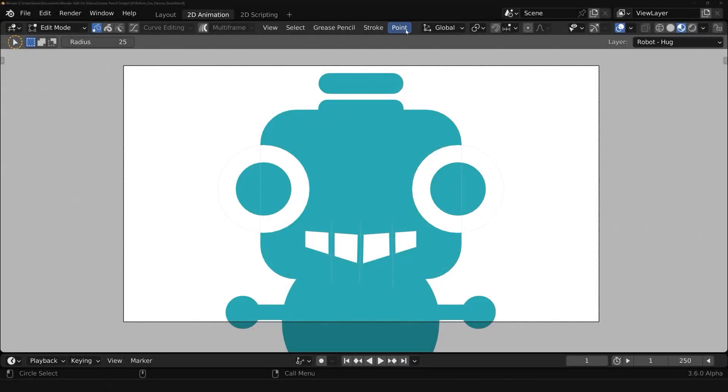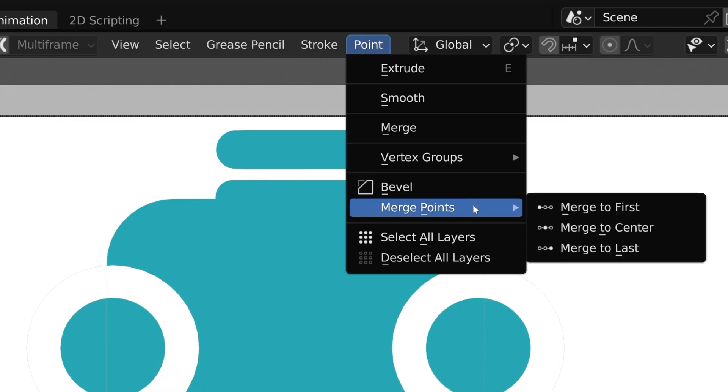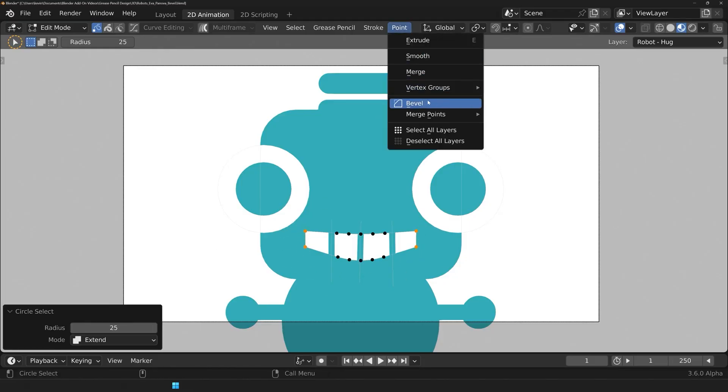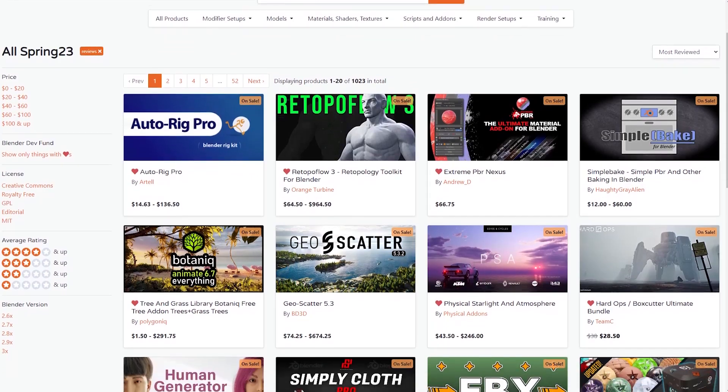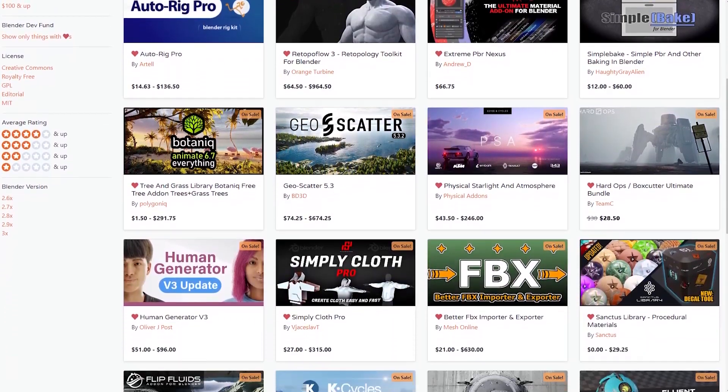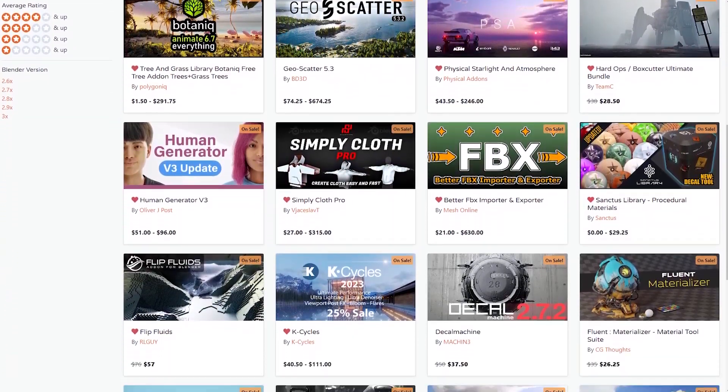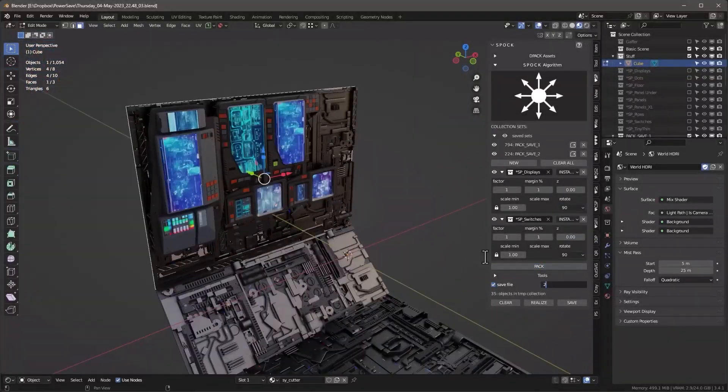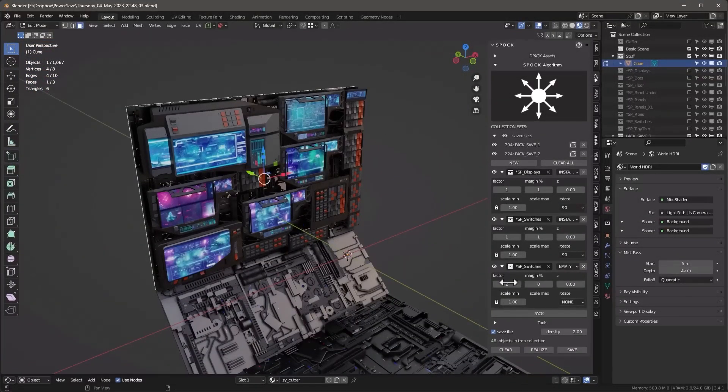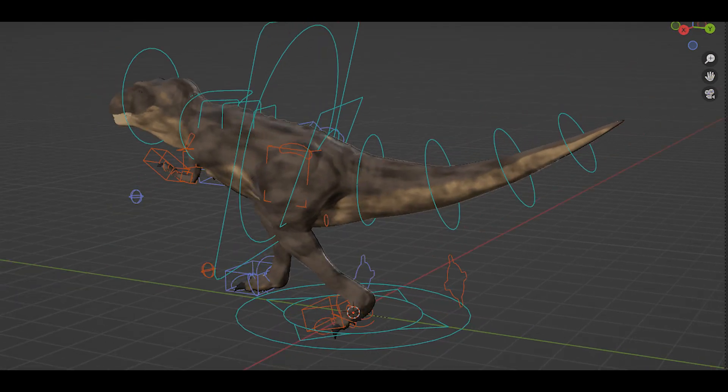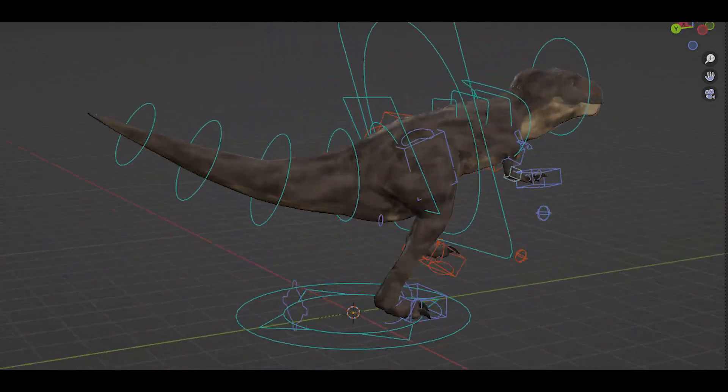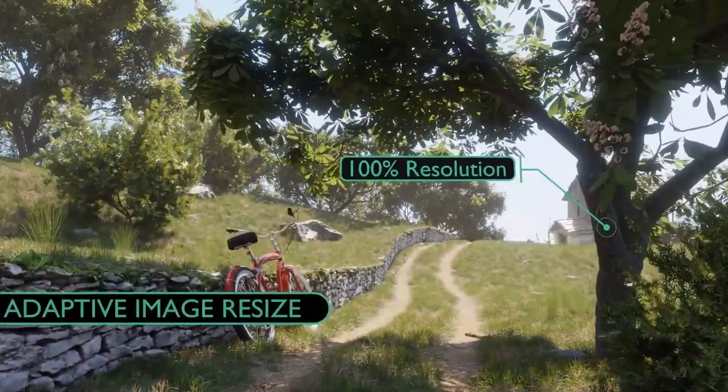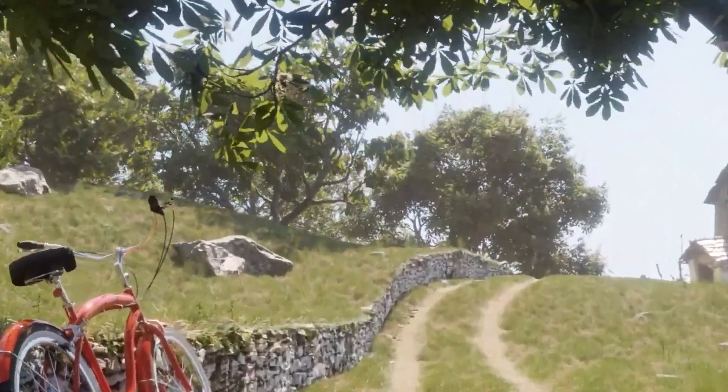So guys, if you are interested in these add-ons, you will find the necessary links in the description. And please don't forget about the sale, because it's going to be ending in a few hours. I hope you found this video useful. If you did, please give it a thumbs up. You can also check some of our previous videos. Thank you guys very much for watching, and I'll see you in the next one.